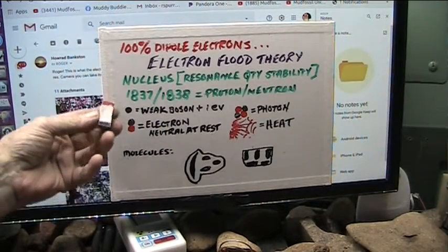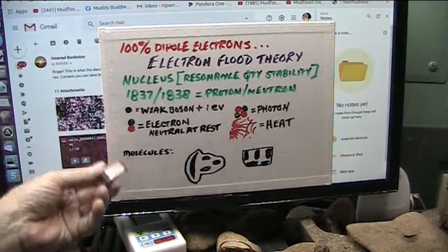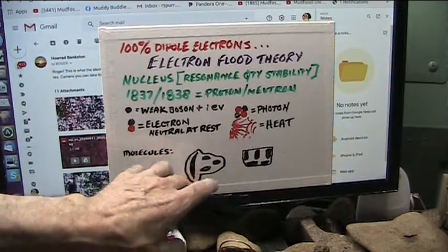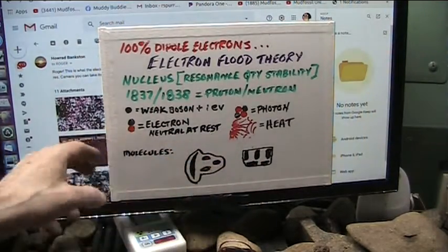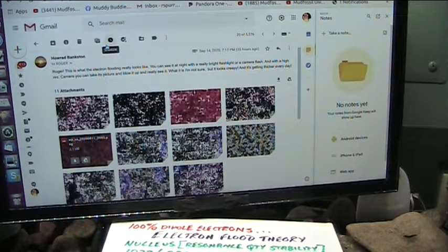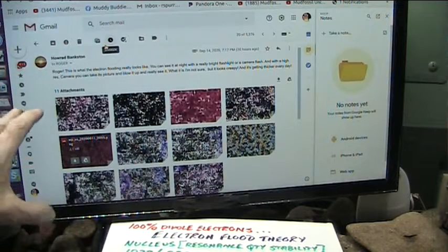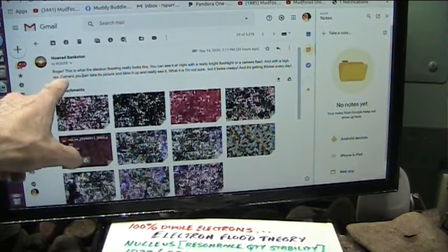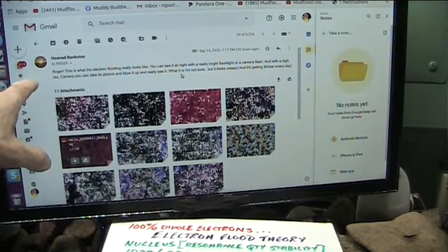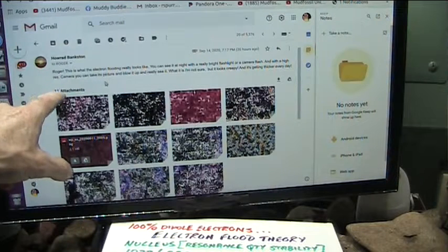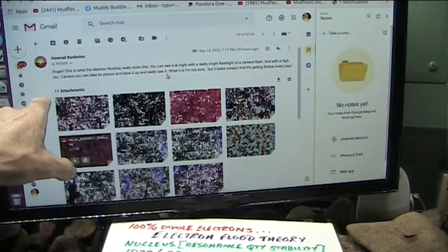Molecules would look like this in my universe. We would have weak sections, then powerful sections, then weak sections. Guess what? This guy here sent this to me today — Howard Bankston. This is the first interaction I've had. He's apparently been watching me for some time and knows about the electron flood theory. He says, here it is, we're flooded, absolutely. He says you could see this: Roger, this is what the electron flooding really looks like. You can see it at night with a really bright flashlight or a camera flash, and with a high-resolution camera you can take its picture and blow it up, really see it. What it is, I'm not sure, but it looks creepy and it's getting thicker every day.